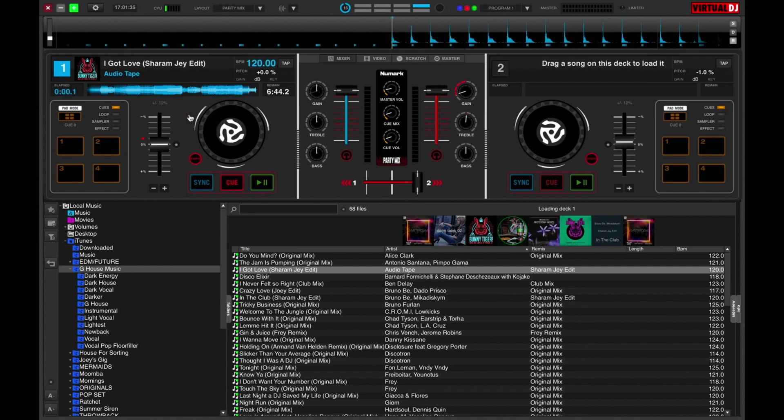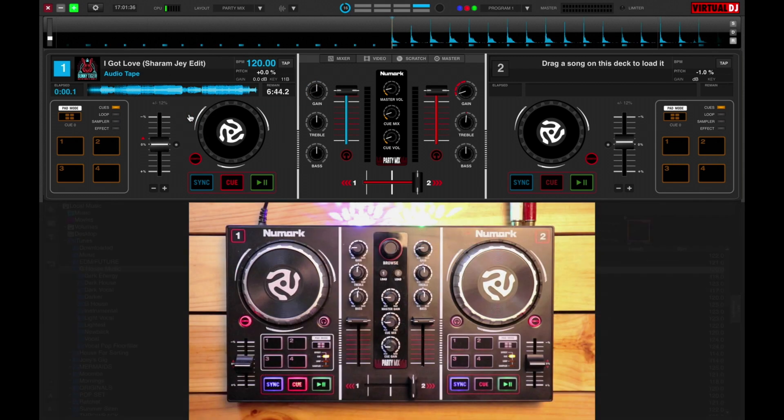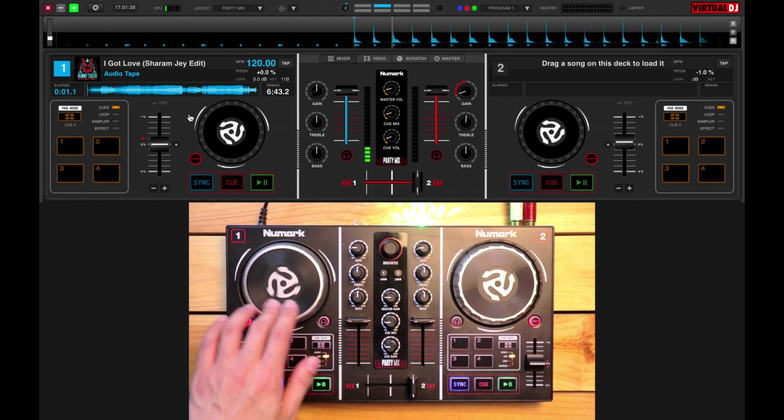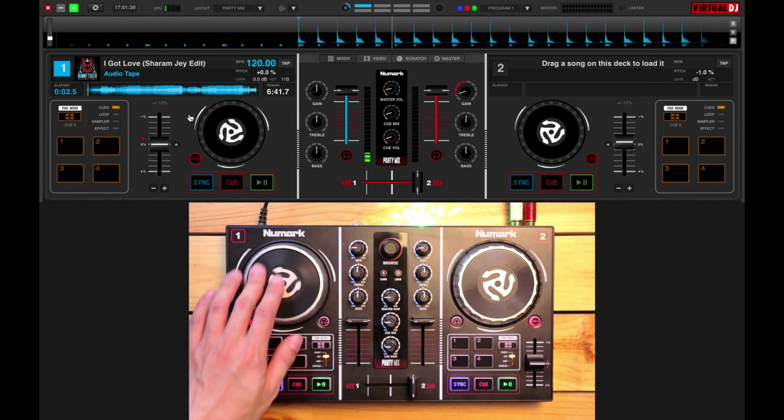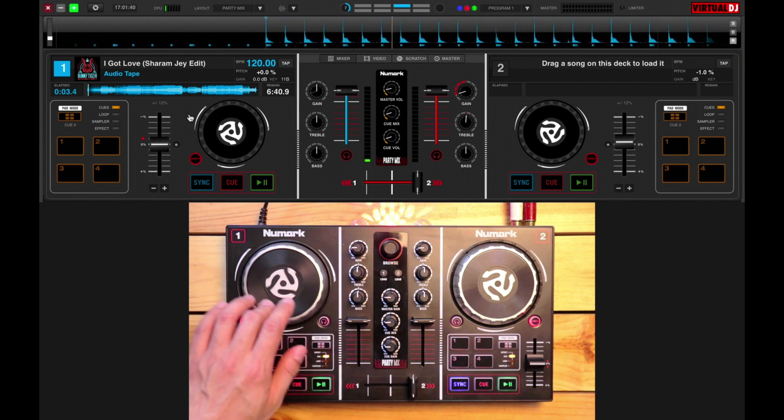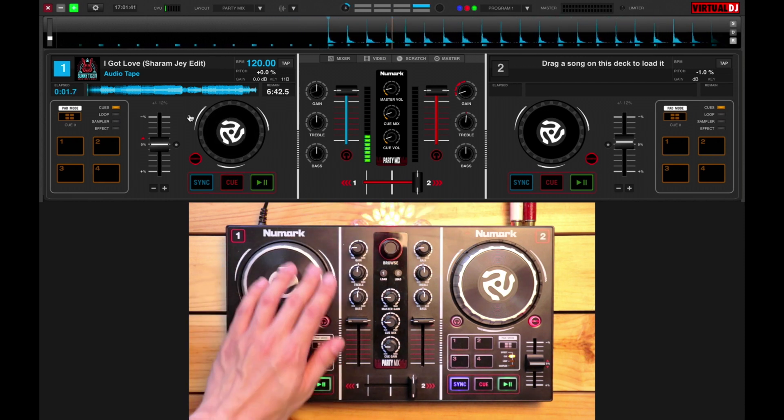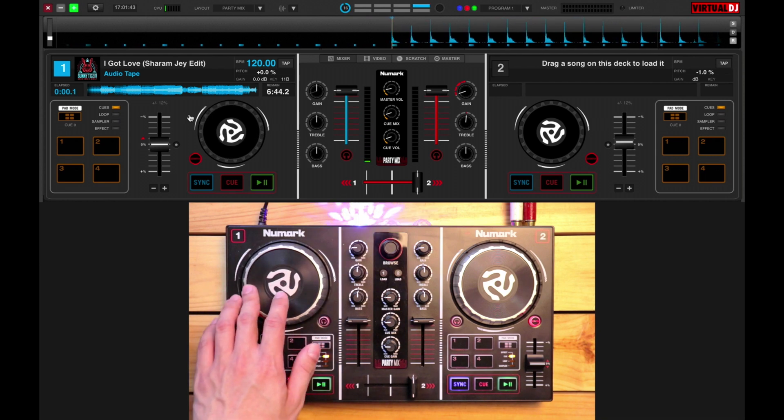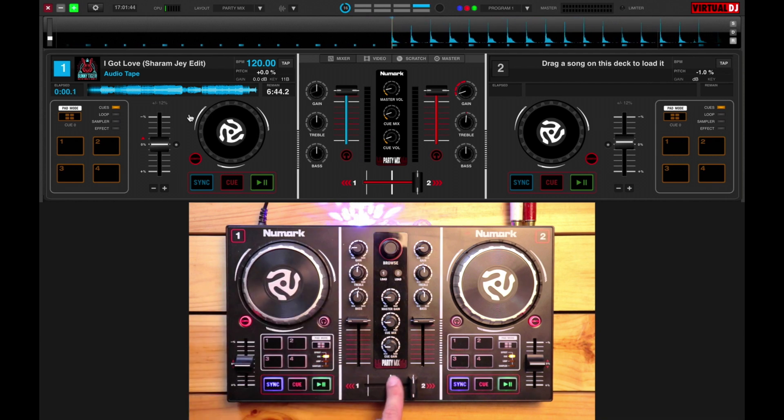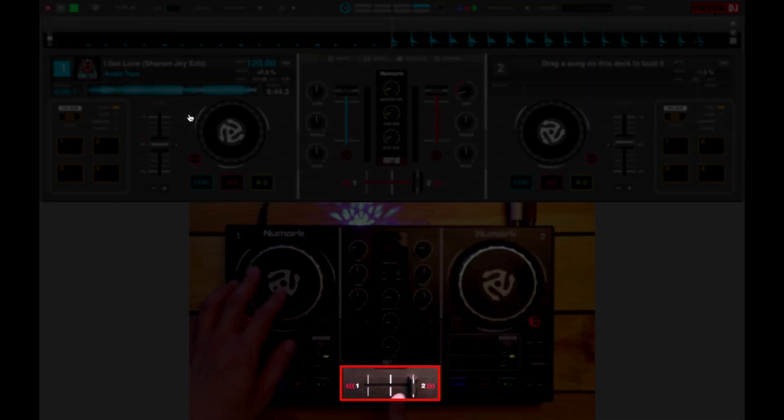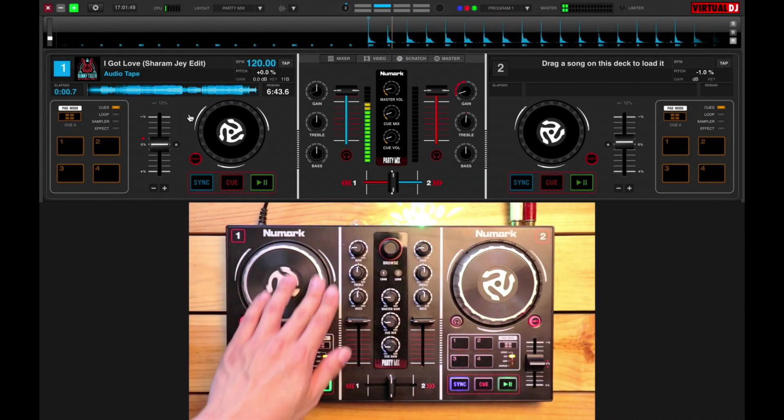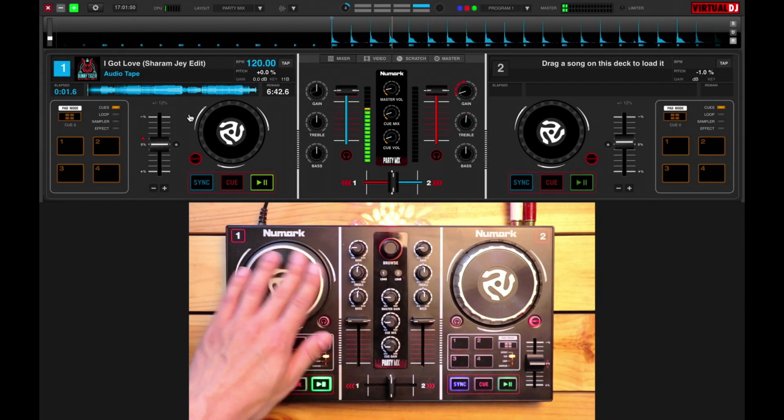It'll then load and I can use deck one on the Party Mix to control it. We're not hearing anything because the crossfader is set all the way to the right, so let's move that to the middle so you can hear both decks.